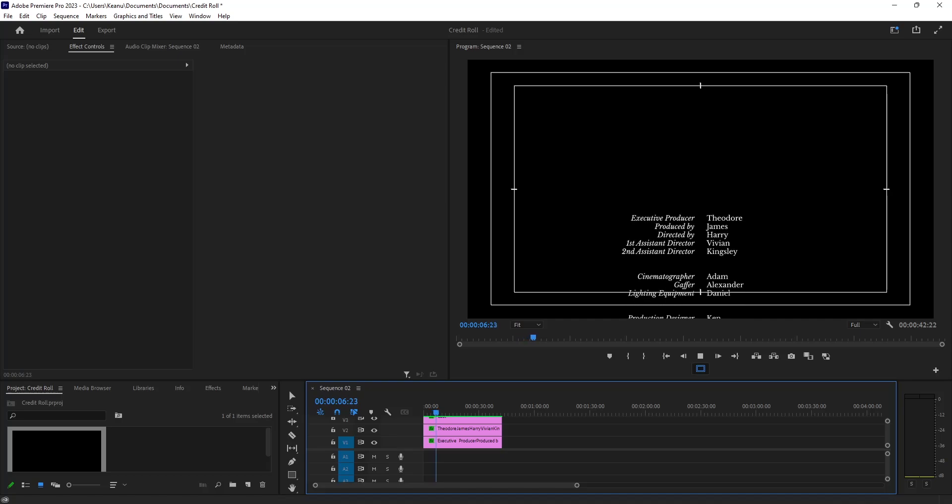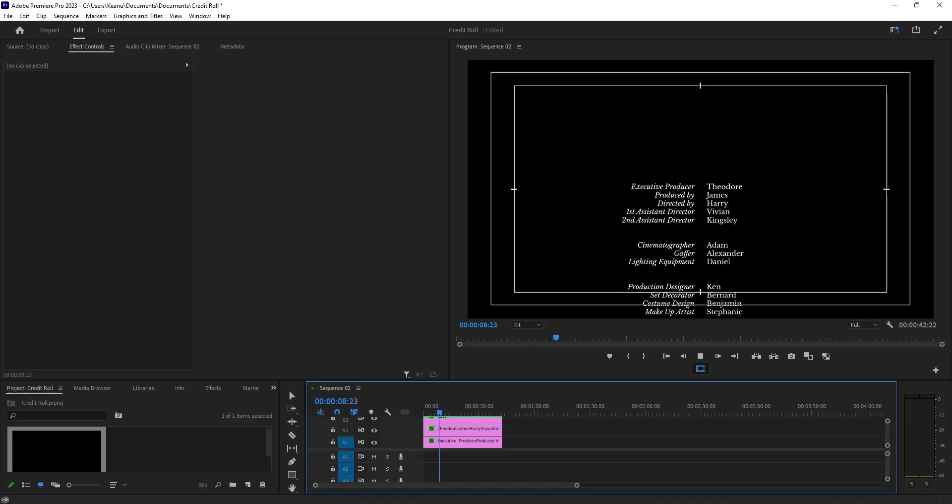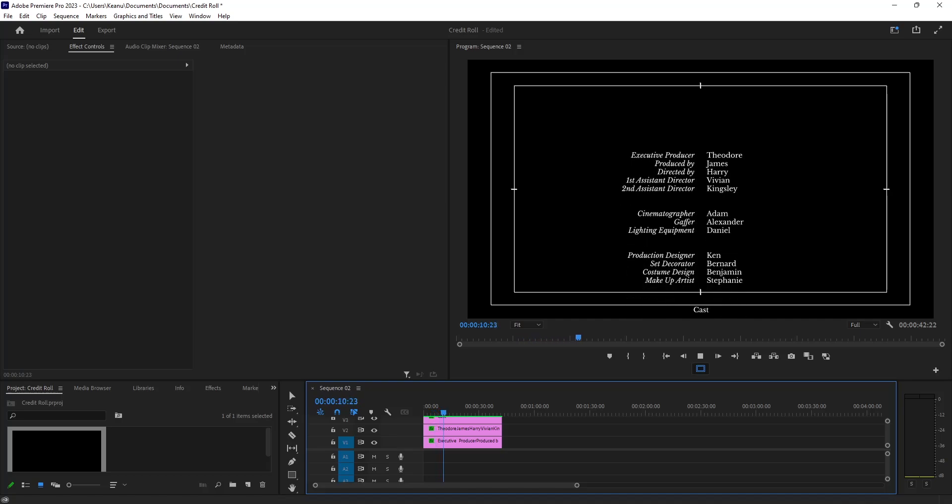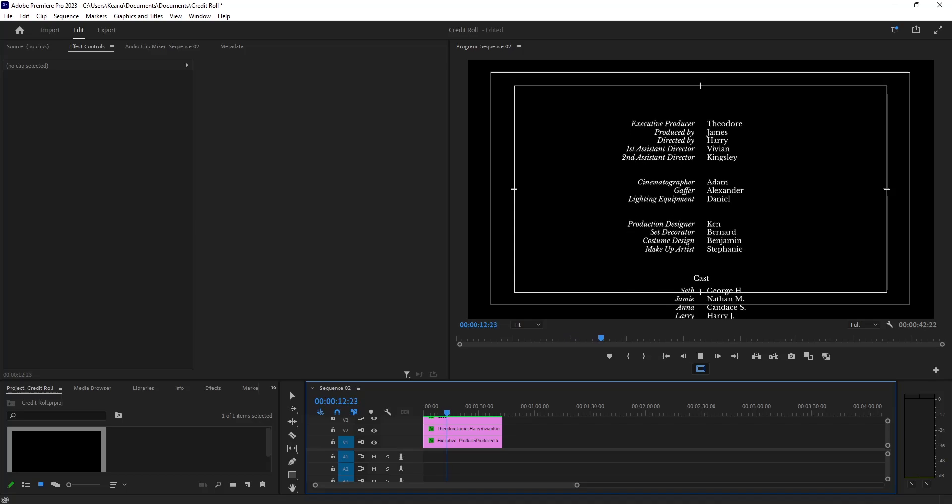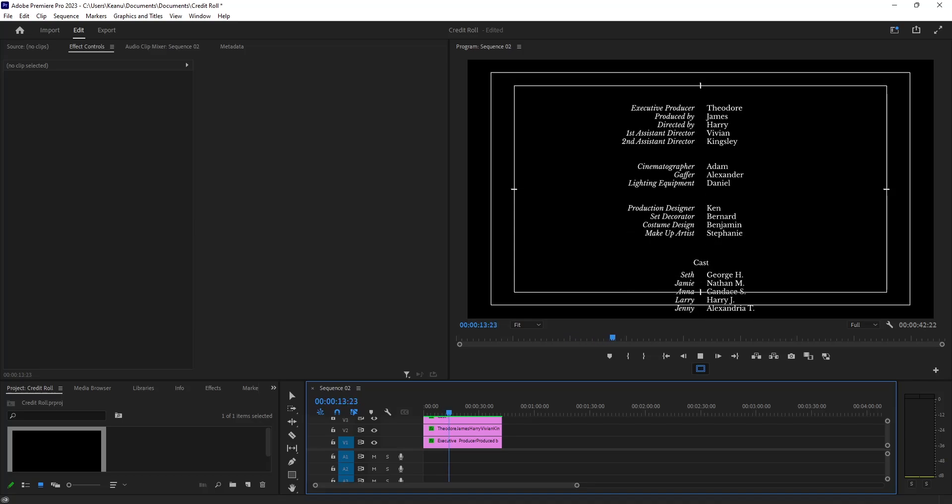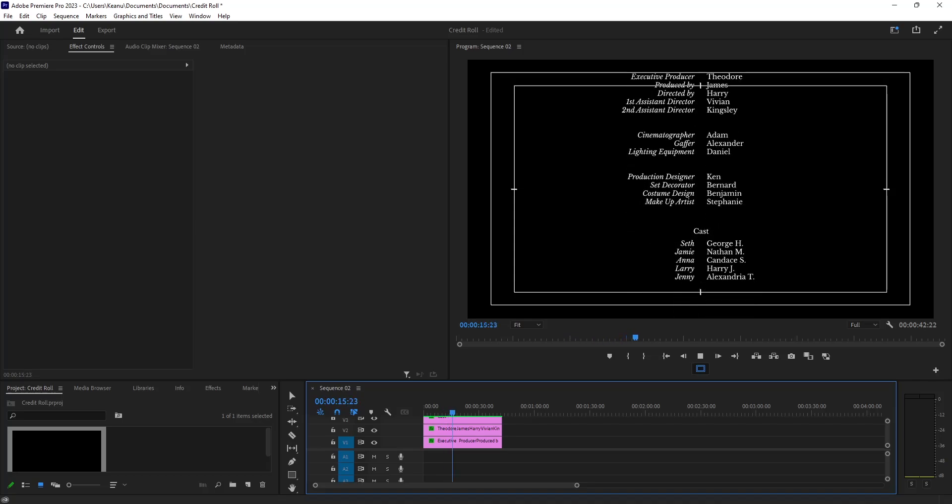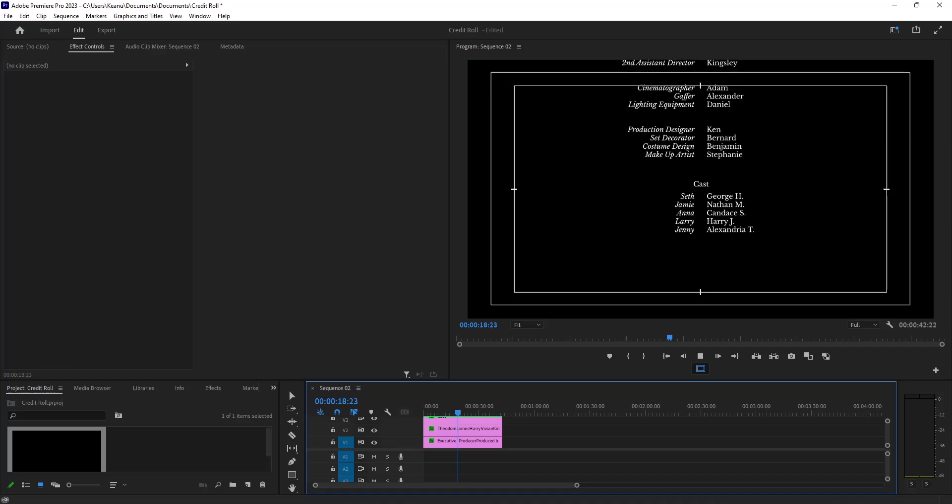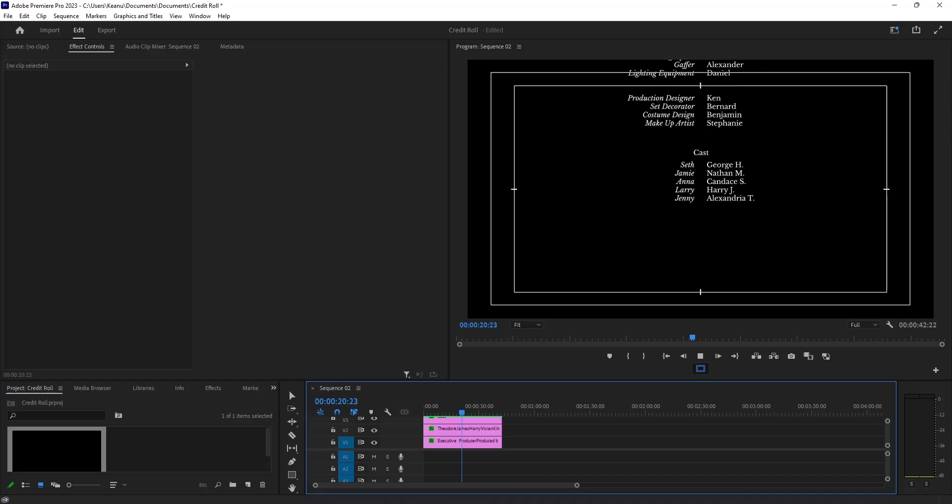That's how you can create a credit roll in Adobe Premiere Pro. Thank you for watching. If you enjoyed the video, make sure to hit the like button and subscribe to the channel. Good day, ciao!